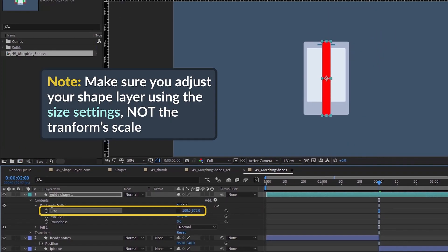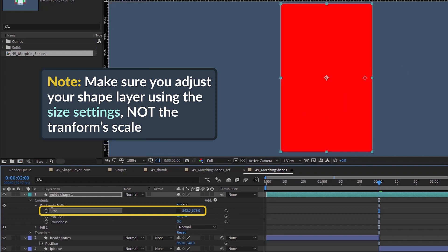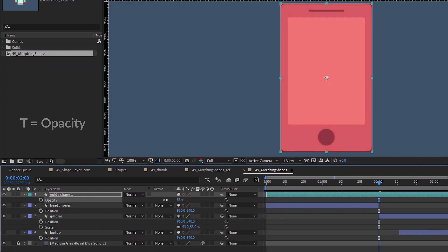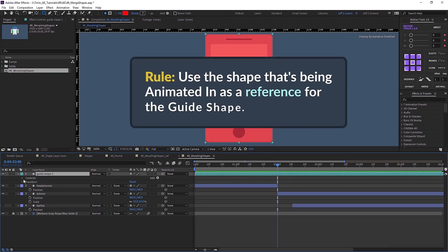We'll call this guide shape one and give it a different color, then shape it so it looks like our iPhone — we want to match as closely as possible. If you bring up your opacity you can kind of see. This will be our guide shape for our first set of animations going into the iPhone. The first rule is to use the shape that's being animated in as a reference for your guide shape.